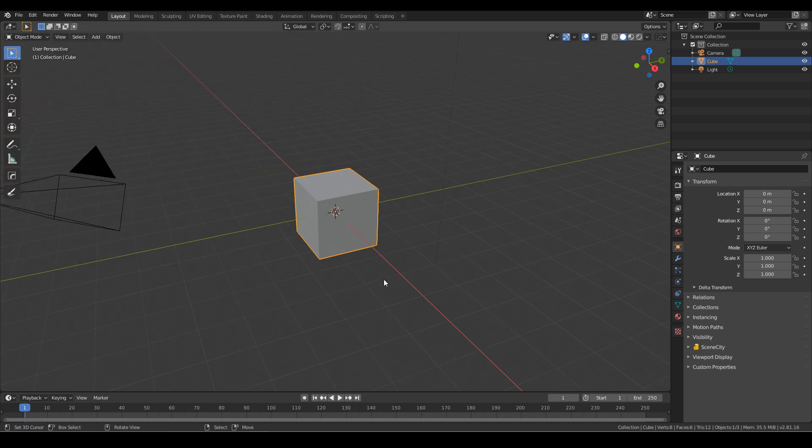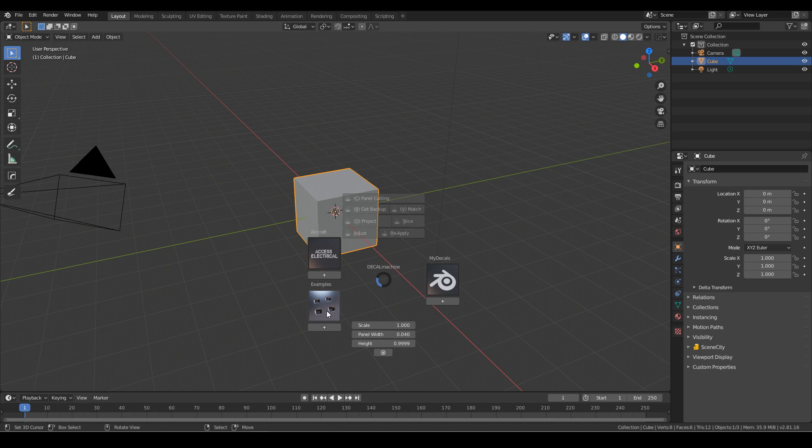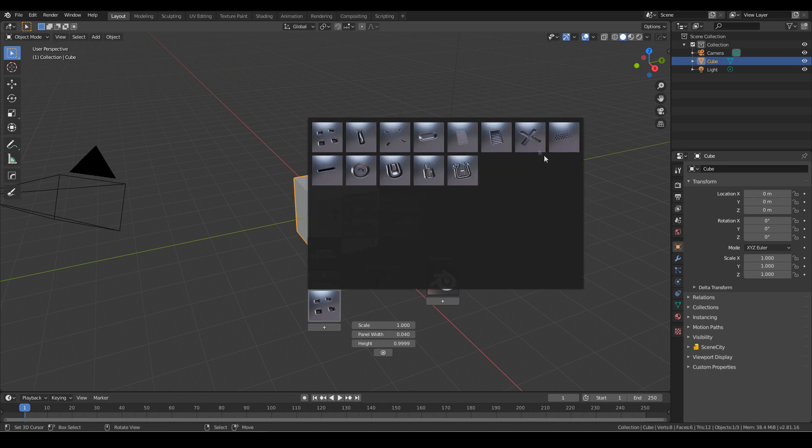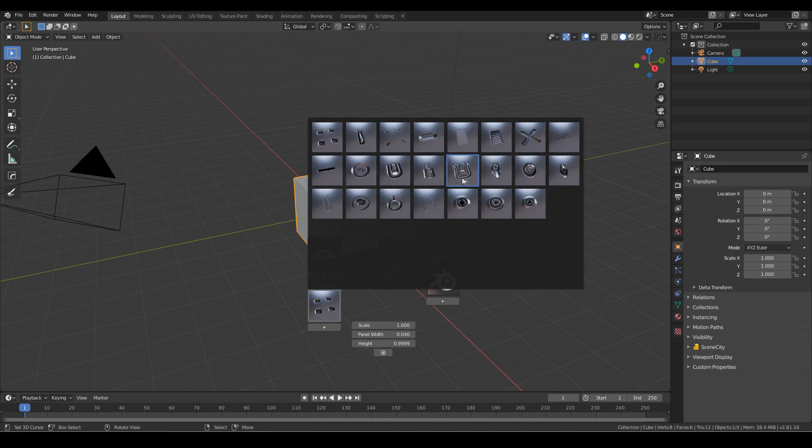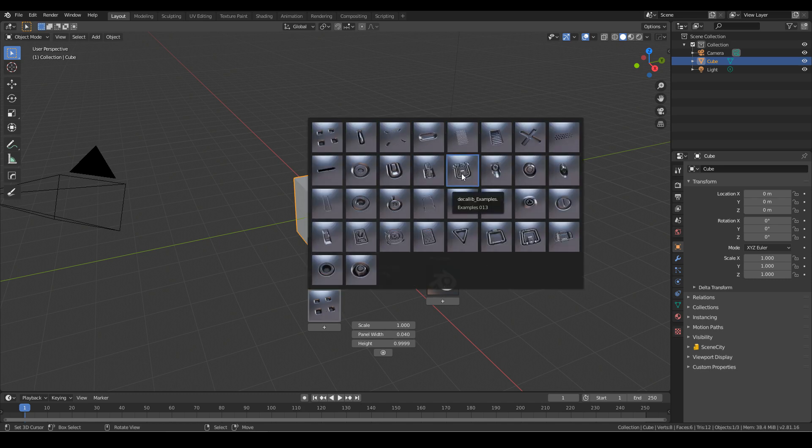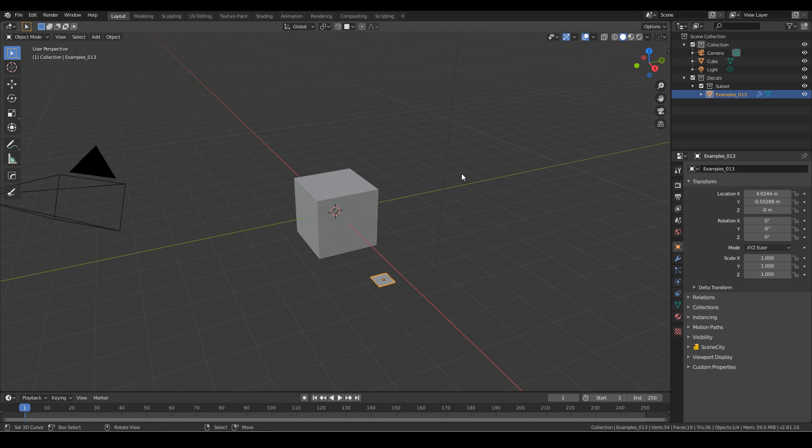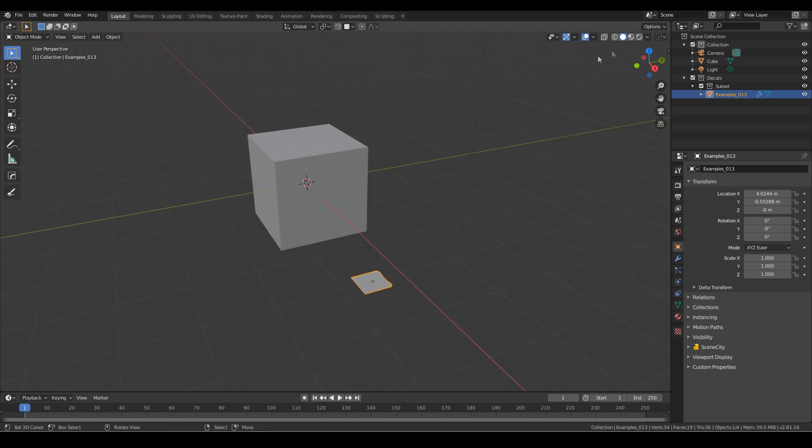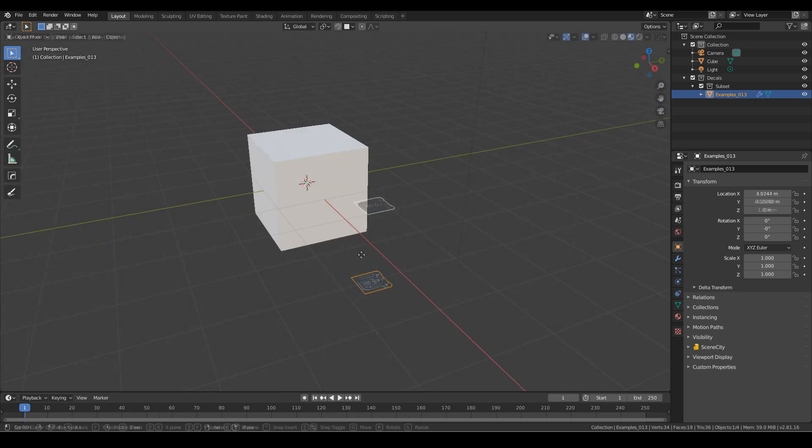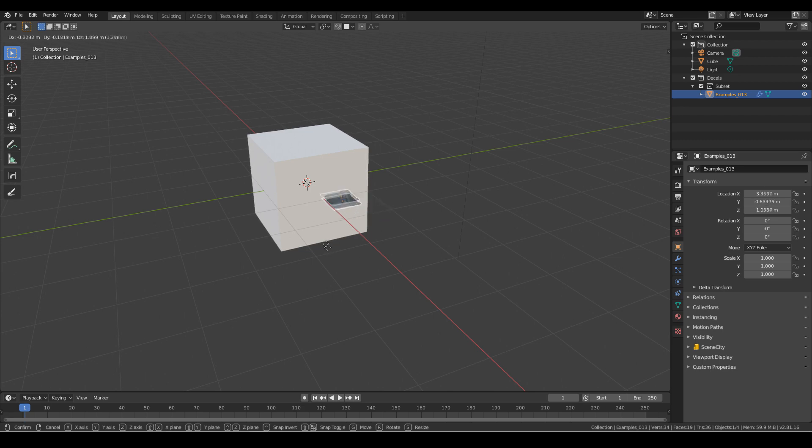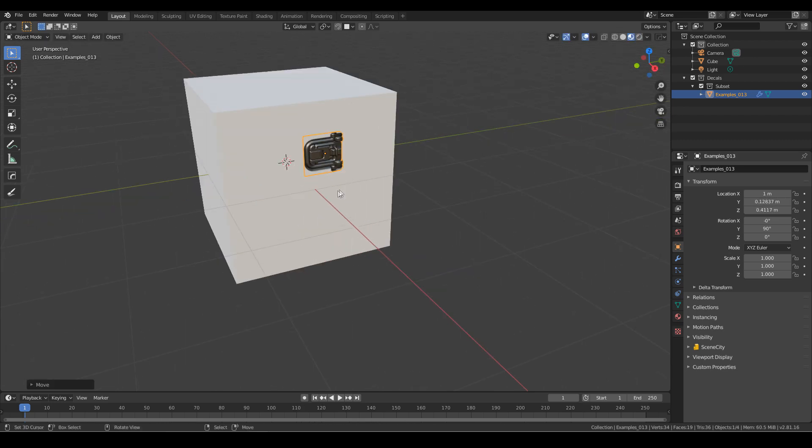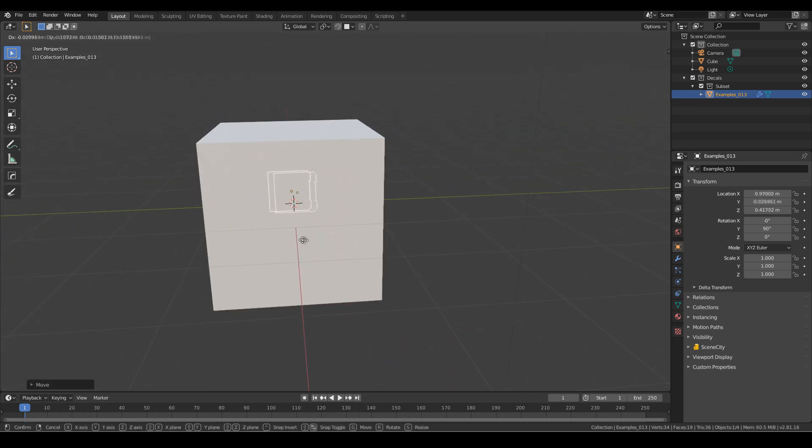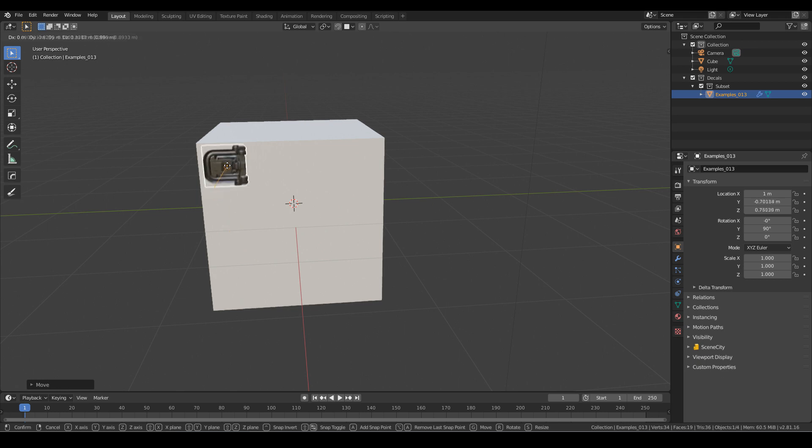From here, I just press the D button and jump into examples. These are some examples that come with Decal Machine. I'm going to select this one. Let's come into material mode and I'm going to press G, hold control to snap to face and there we go. Oh my goodness, how gorgeous is that?